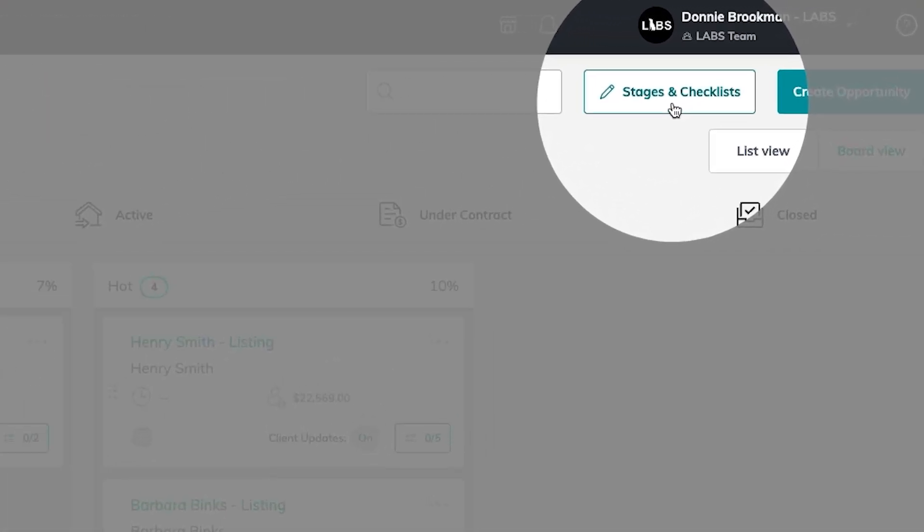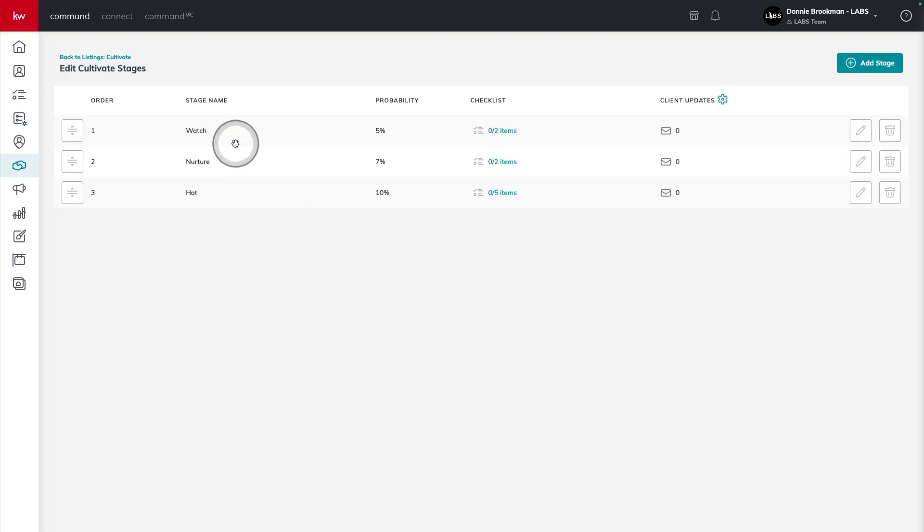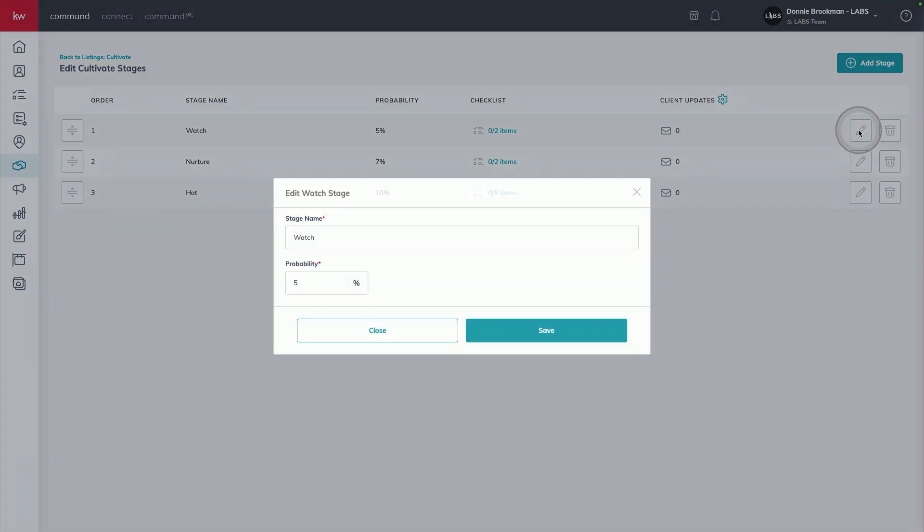I'm going to use the stages and checklist button to show you two additional ways that you can customize your sales pipeline. First, we have watch, nurture, and hot. I'm going to assign timeframes to these. So for watch, I'm going to change this to 12 plus months.